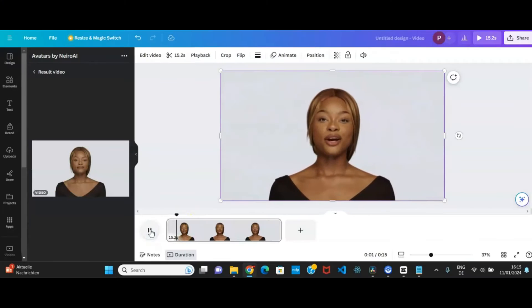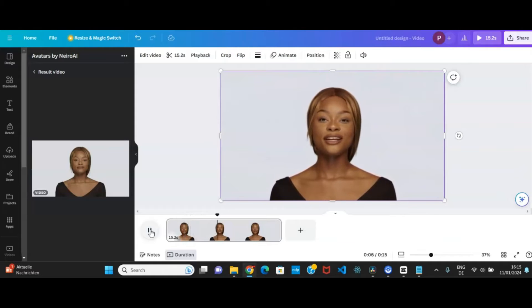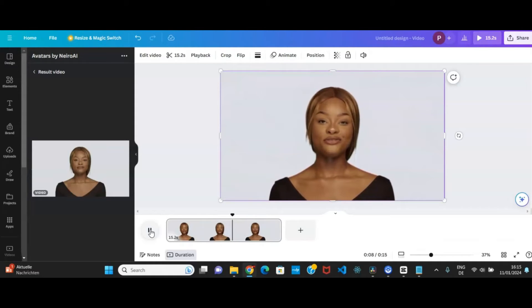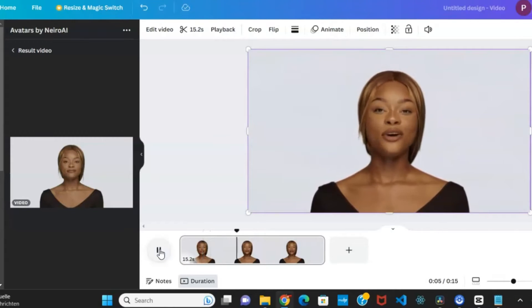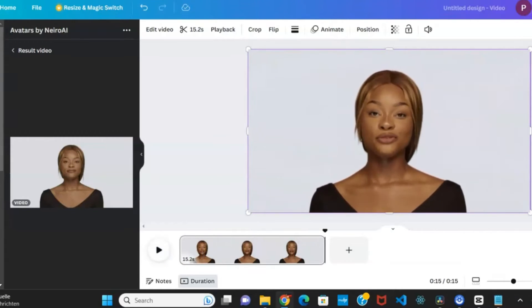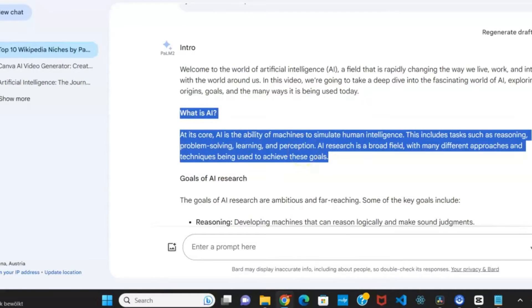Let's quickly assess the video's quality. Welcome to the world of artificial intelligence, a field that is rapidly changing the way we live, work, and interact with the world around us. In this video, we're going to take a deep dive into the fascinating world of AI, exploring its origin. Not bad, right?